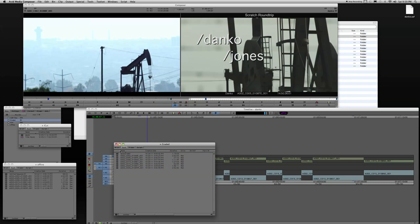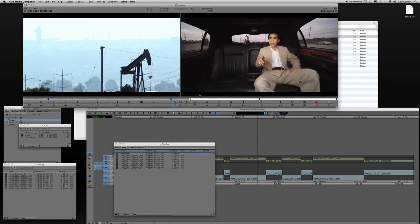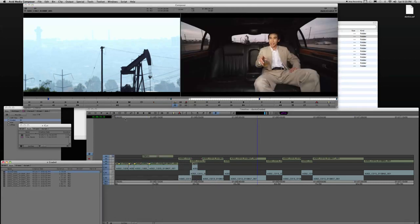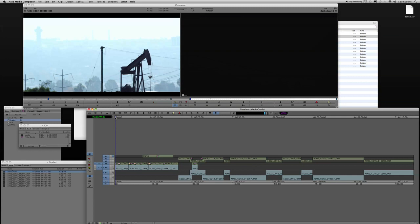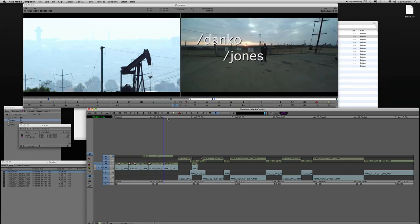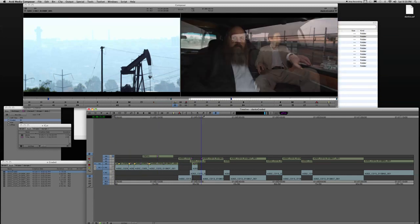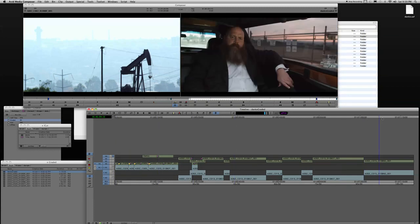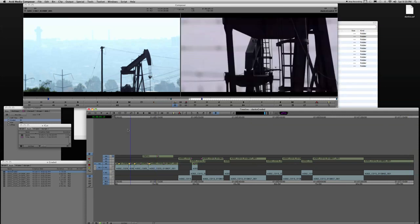And now when I drag and drop or put this into my source side, I can see I've got a cut that doesn't have any burn-ins. And it has been graded. And it is DNX 175X media now, as opposed to the 36 media.